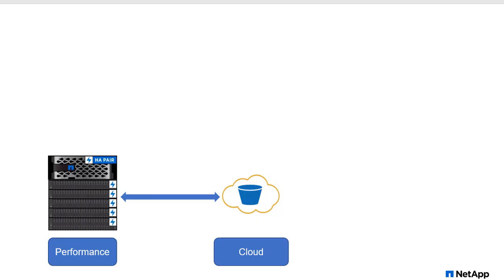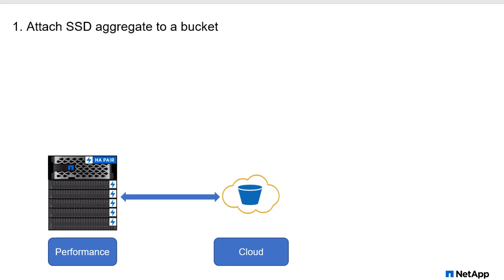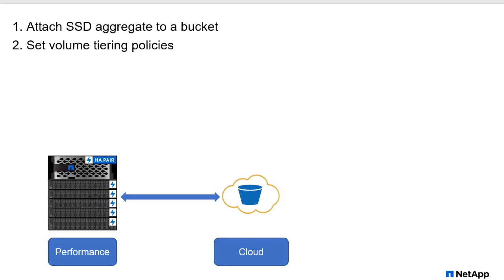Here we have our standard cluster, all flash, high performance, and we're using Fabric Pool to tier cold data to the cloud. Our active data stays on flash, where it can take advantage of ultra-low latency and massive throughput, and our inactive data gets tiered to an object store where it's far less expensive to store it. We do this by attaching an SSD aggregate to a bucket, that's just the endpoint in the object store. We set volume tiering policies, in general the default snapshot only, but more and more people are setting auto where they can tier everything that's cold or inactive to somewhere where it's going to be less expensive.